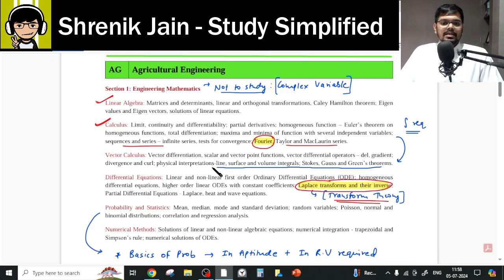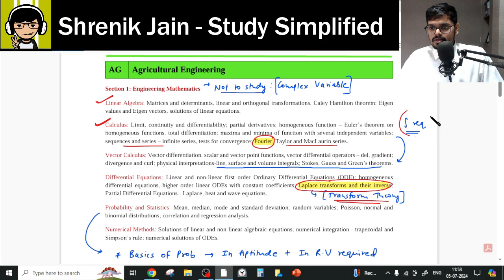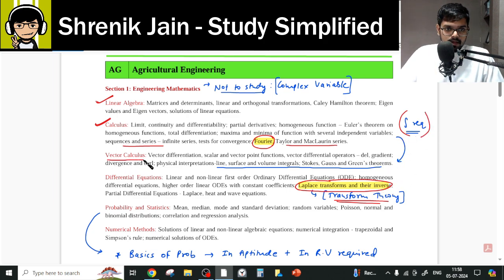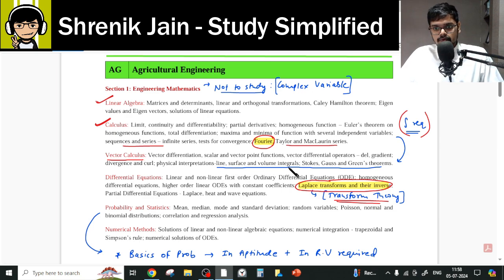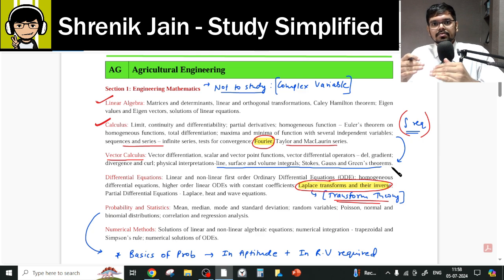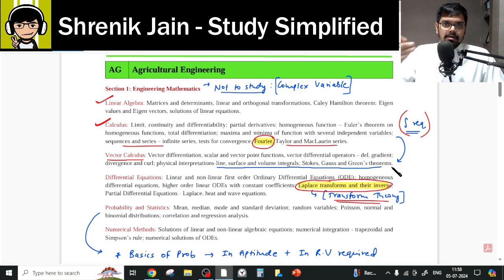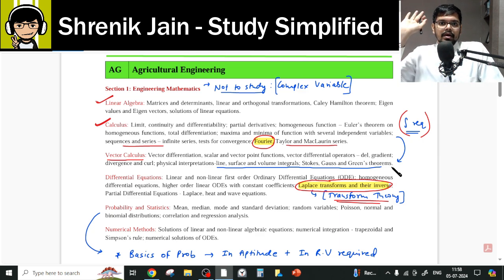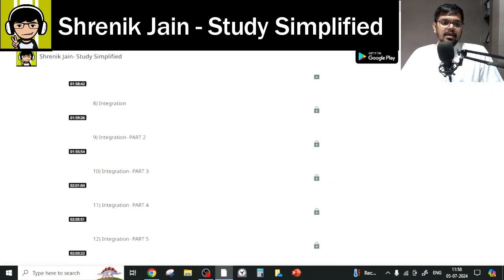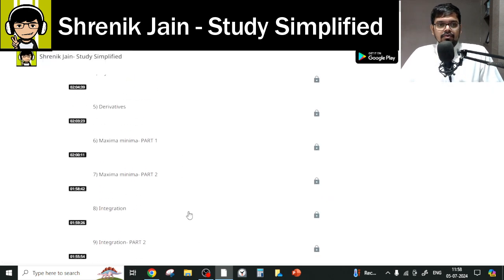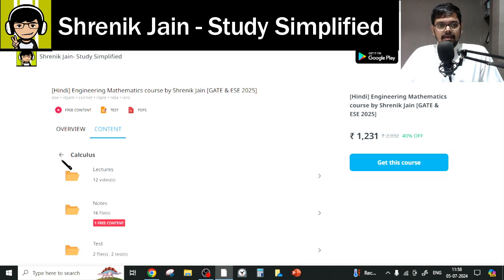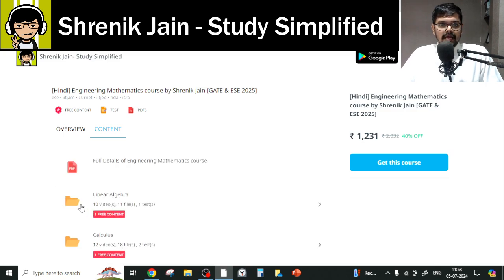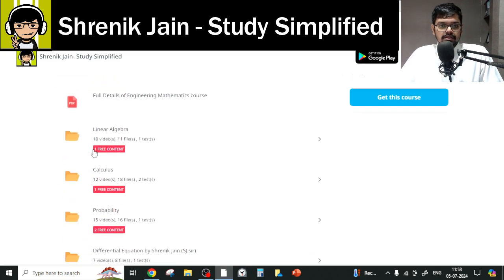Integration is not explicitly listed in the calculus syllabus, so you might think to skip it. However, integration is required for the Vector Calculus chapter, which covers line, surface, and volume integrals, and Stokes', Gauss', and Green's theorems. Single, double, triple integrals and their applications — everything is required. So in the calculus folder, everything you have to study and nothing can be skipped.